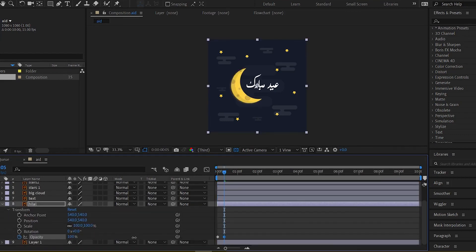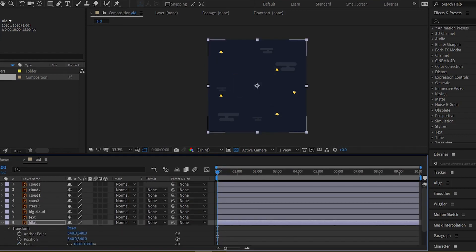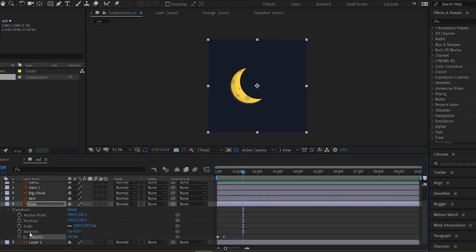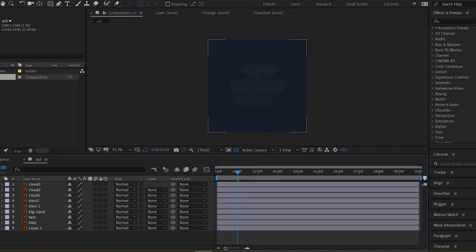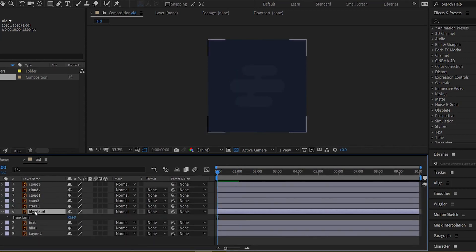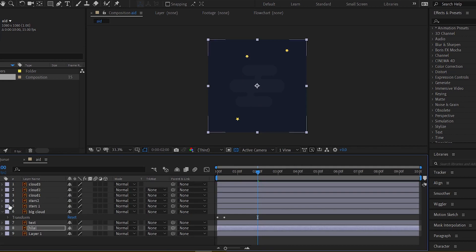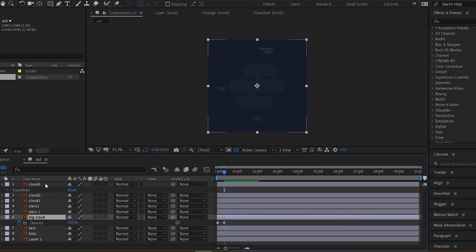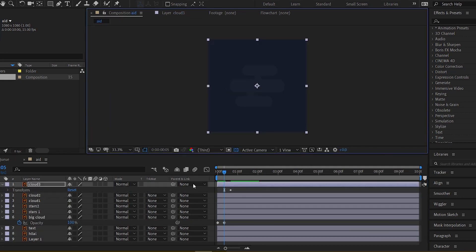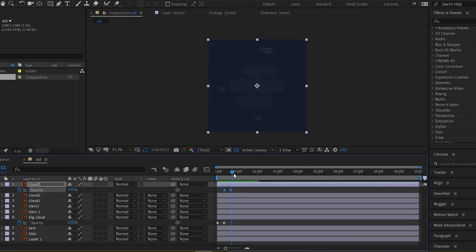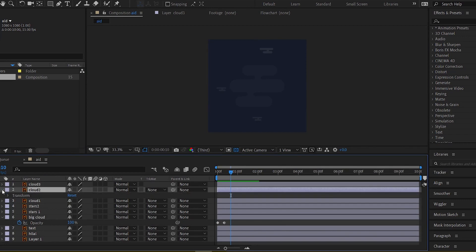Hello everyone and welcome again to my YouTube channel. Today I'll be doing some graphic motion tutorial and I will show you how to animate this beautiful design you see here. If you want to know how I made it, you can check my previous video linked above. Let's get started.